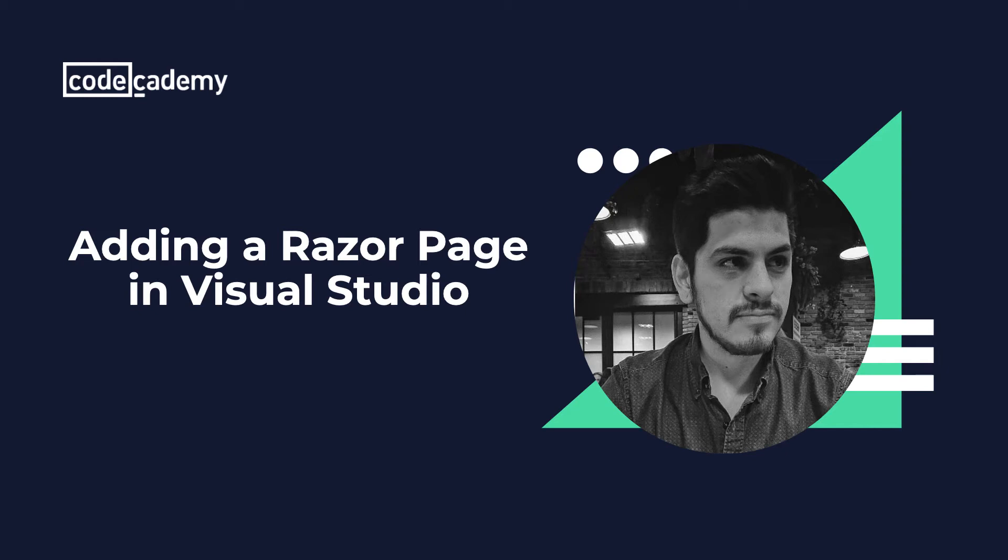How's everyone doing? I'm Carlos here with Code Academy and in this video we'll learn how to use Visual Studio in order to add a razor page to an existing application.